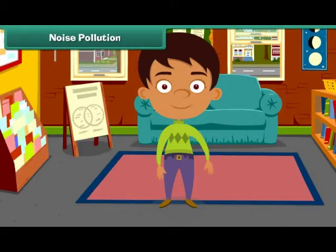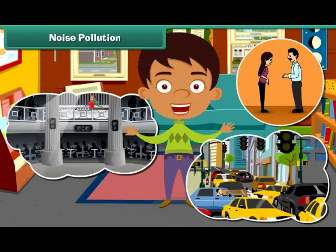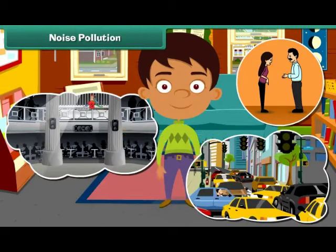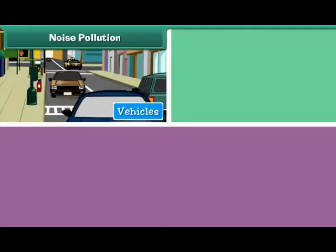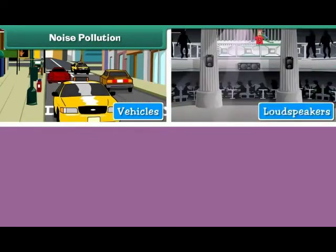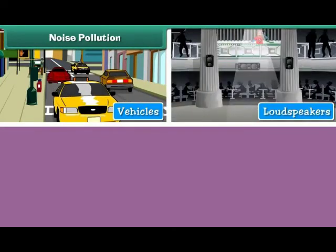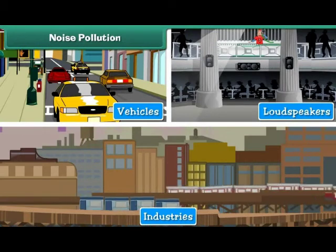Noise Pollution. Unwanted sound that disturbs the environment is called noise pollution. Noise pollution is caused by the movement of vehicles, honking of horns, use of loudspeakers, and running of machines in industries.